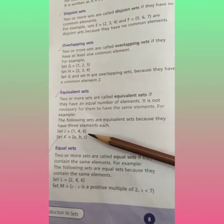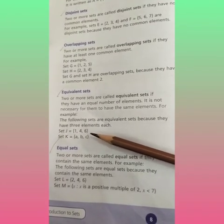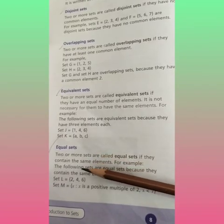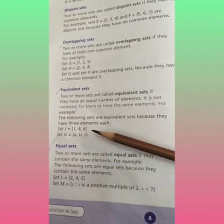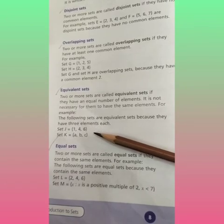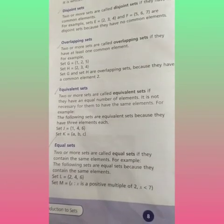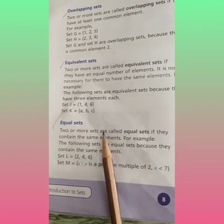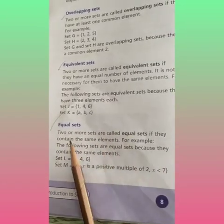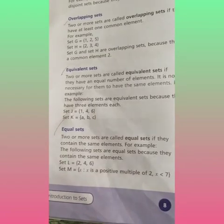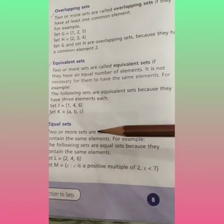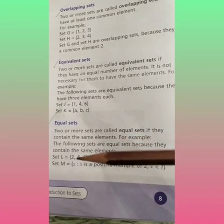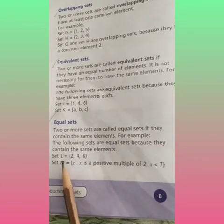Both sets have equal number of elements, not the same elements. When sets have the same elements, they are called equal sets. Now the next topic: equal sets. Two or more sets are equal if they contain the same elements. For example, the following sets are equal because they contain the same elements.